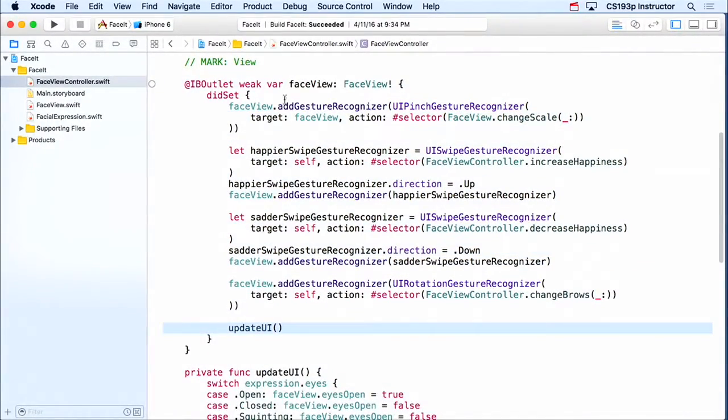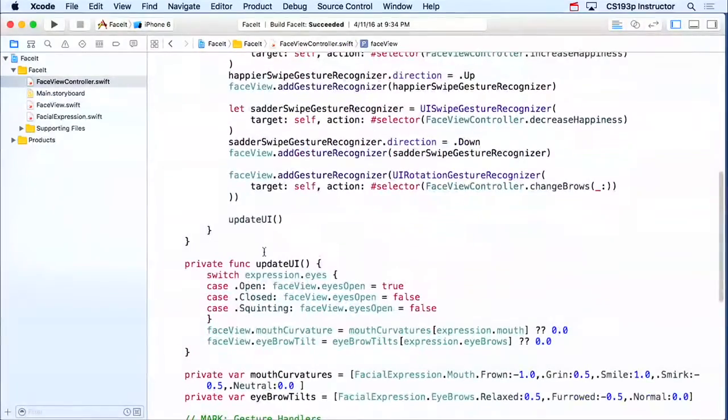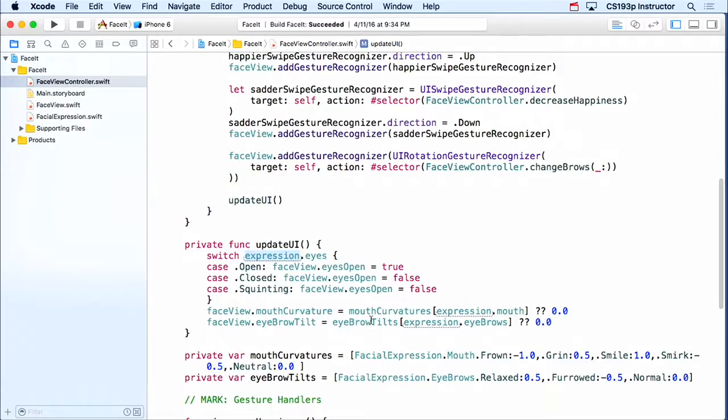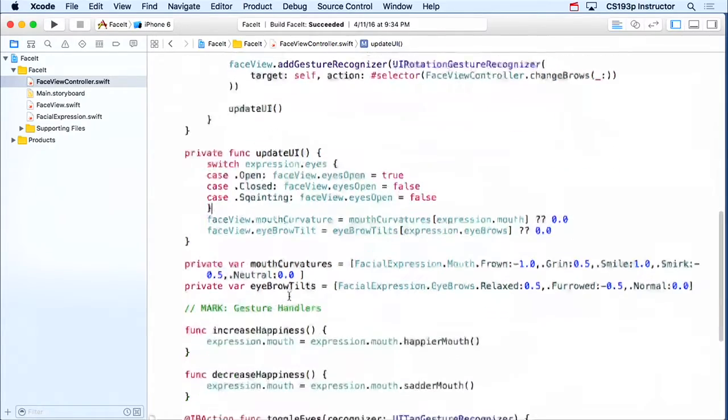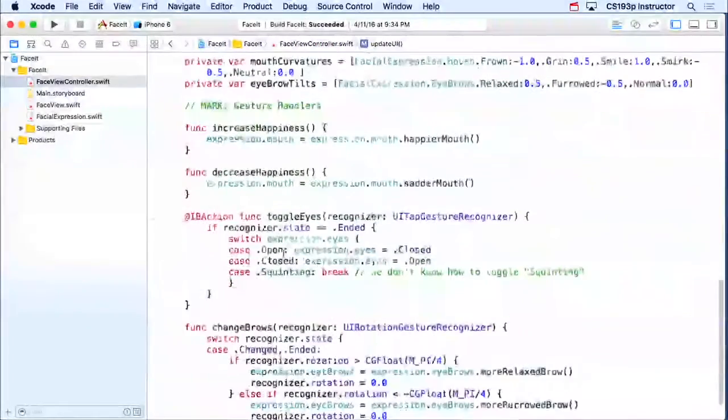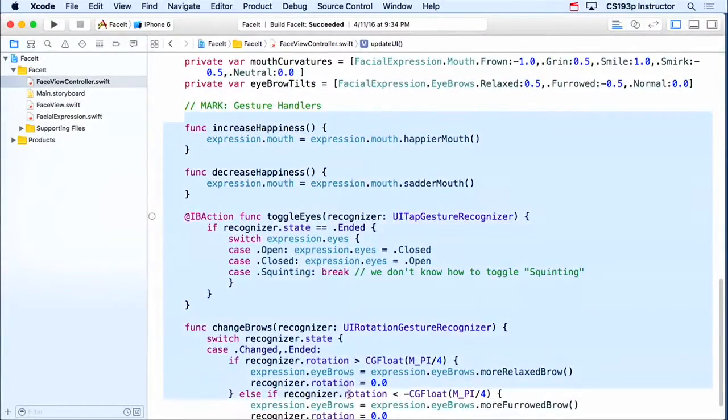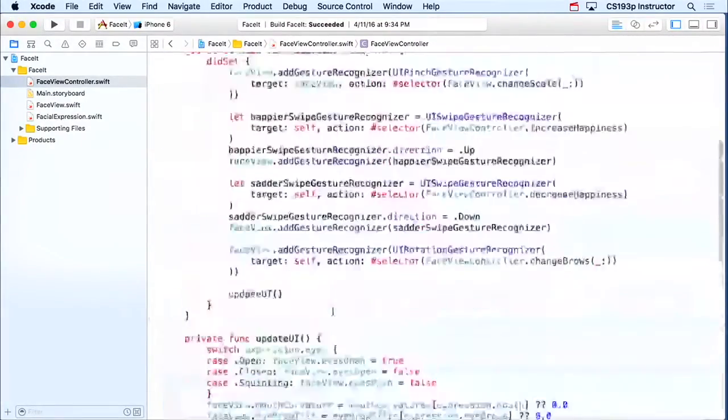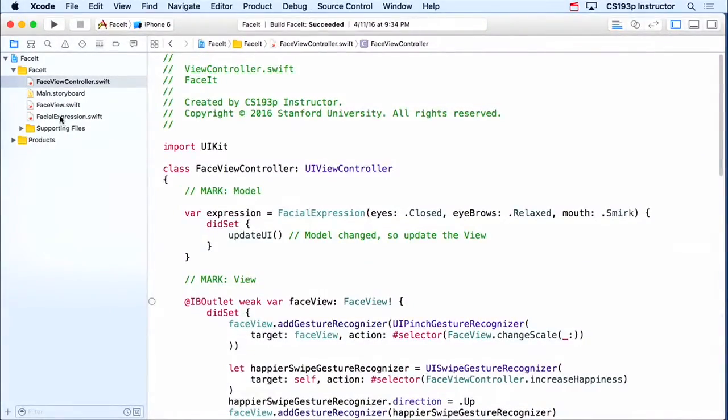We update our UI when this thing is first set. Our update UI just takes the model, all these things out of the model, and turns them into things in the view. And then these are just the handlers for these gestures. And that's it, so that's all we have in our controller.